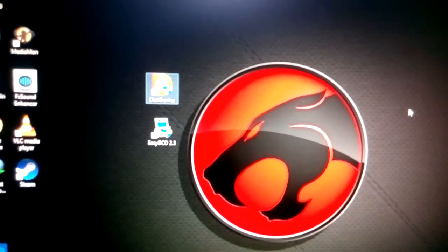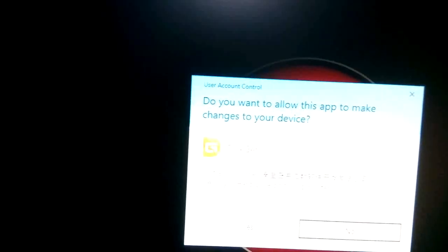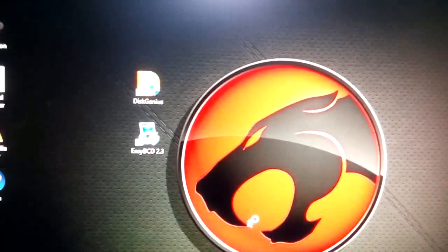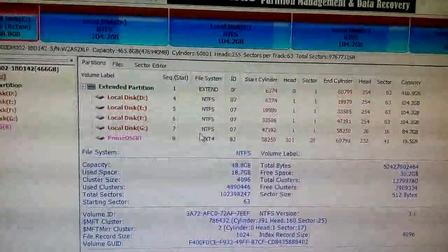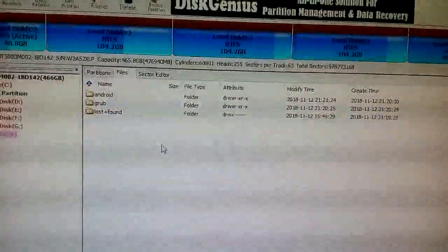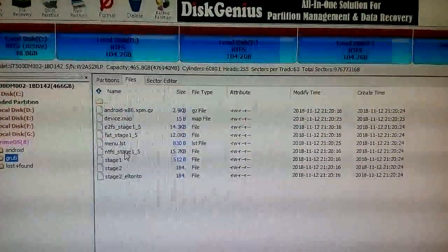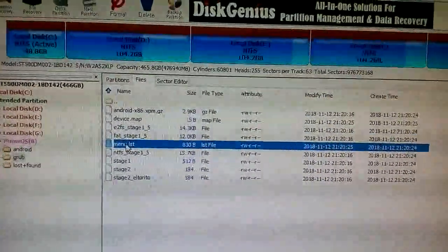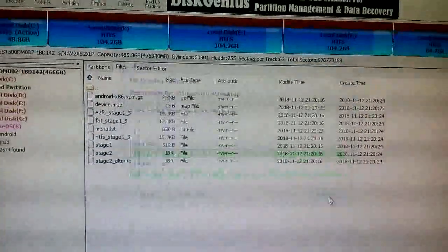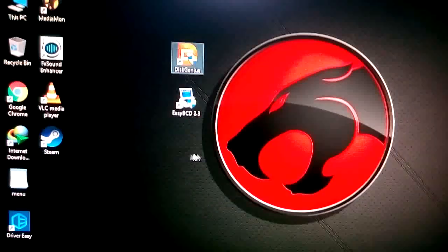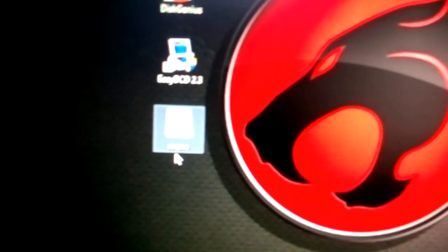First of all, you need to open the app DiskGenius. Here you will see the partition that you assigned for PrimeOS — open it and you will see an option called 'grub'. Click and open it. Here you will see a file called 'menu.lst'. Right-click on it and click 'copy to desktop', then click complete and close it. So we will get a file called menu.lst on the desktop.